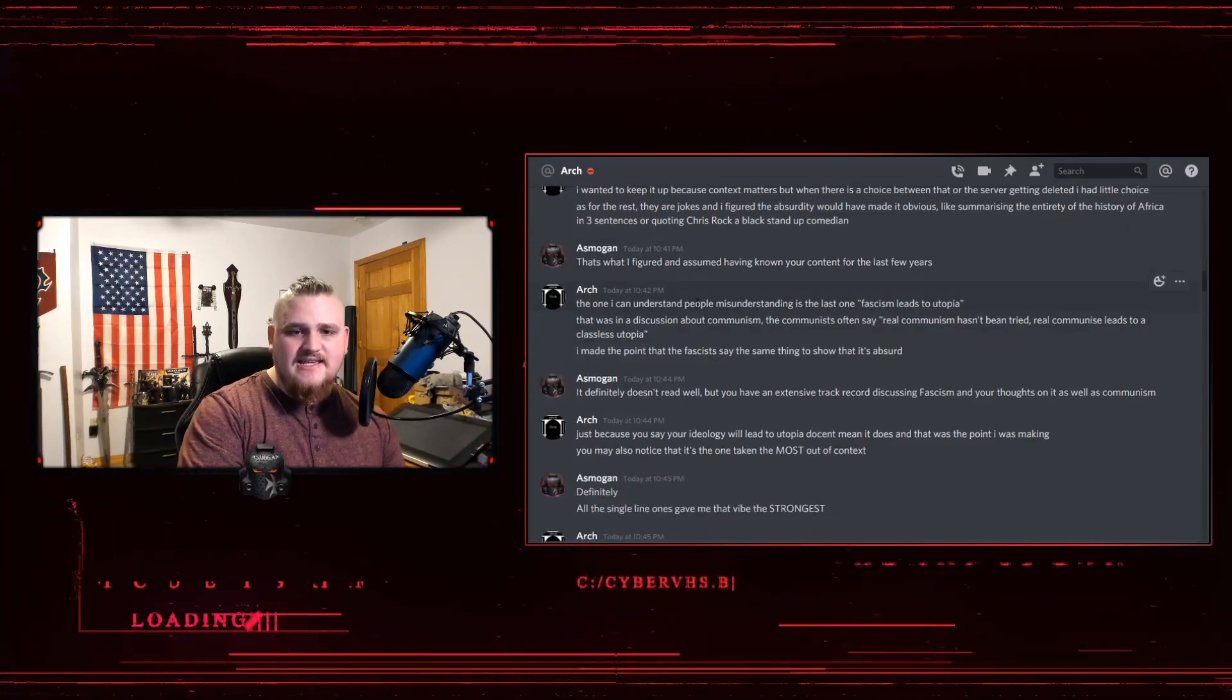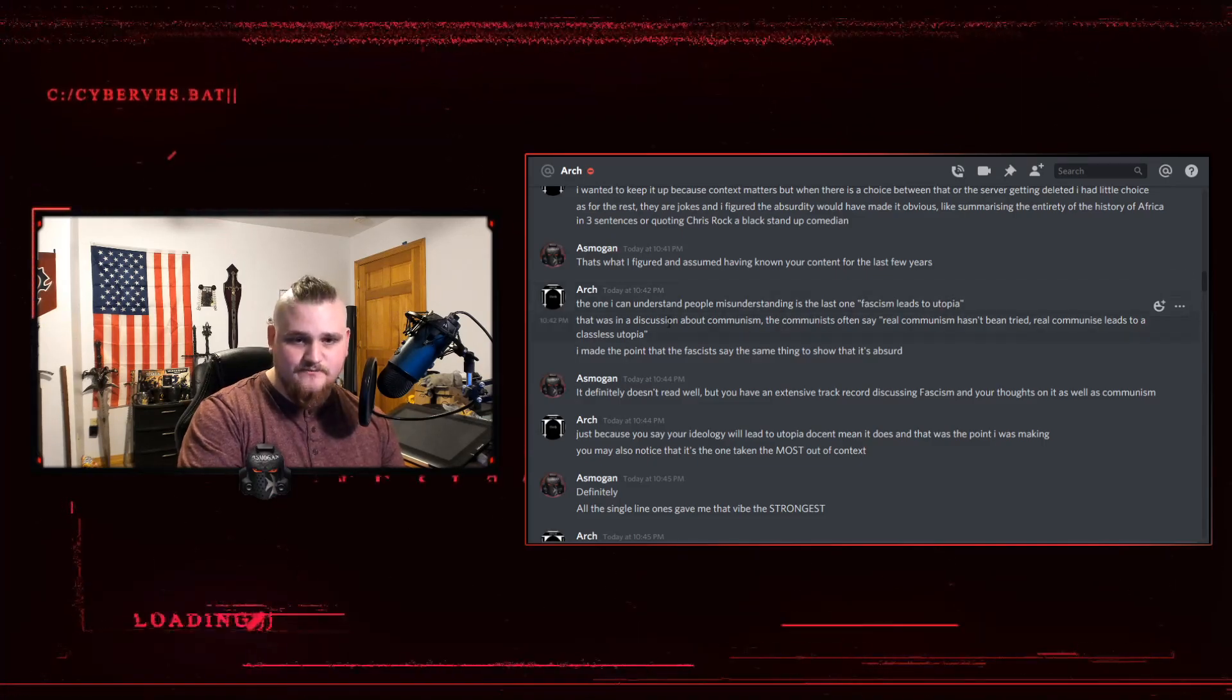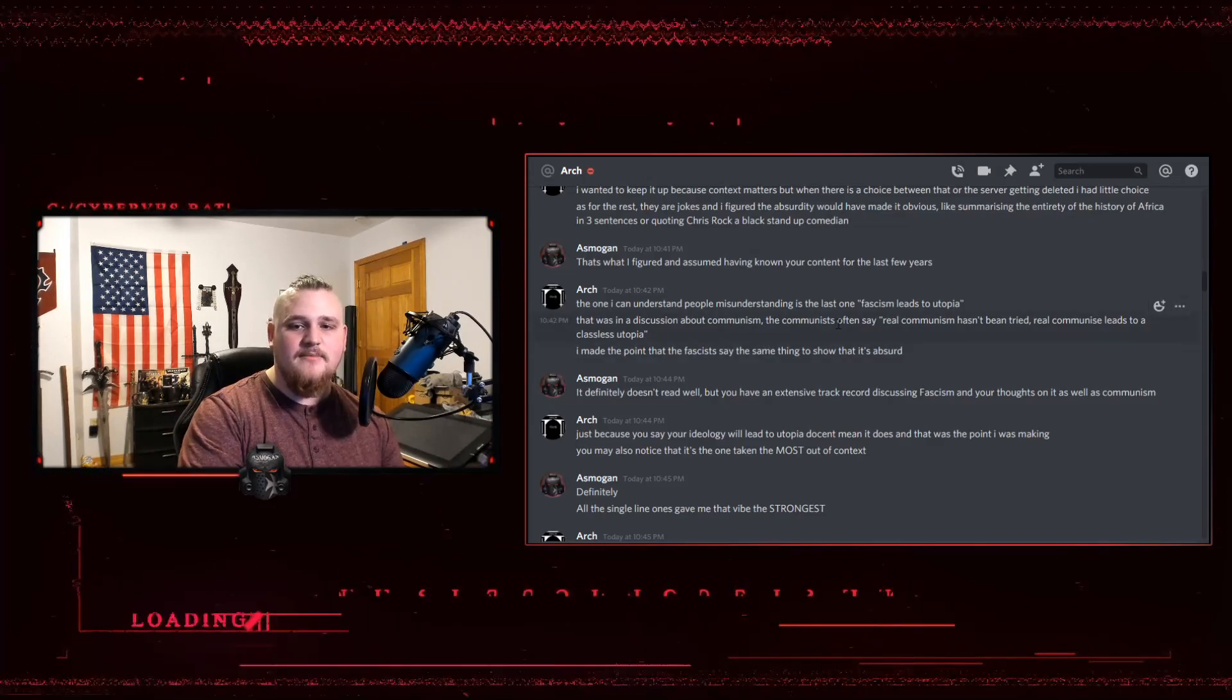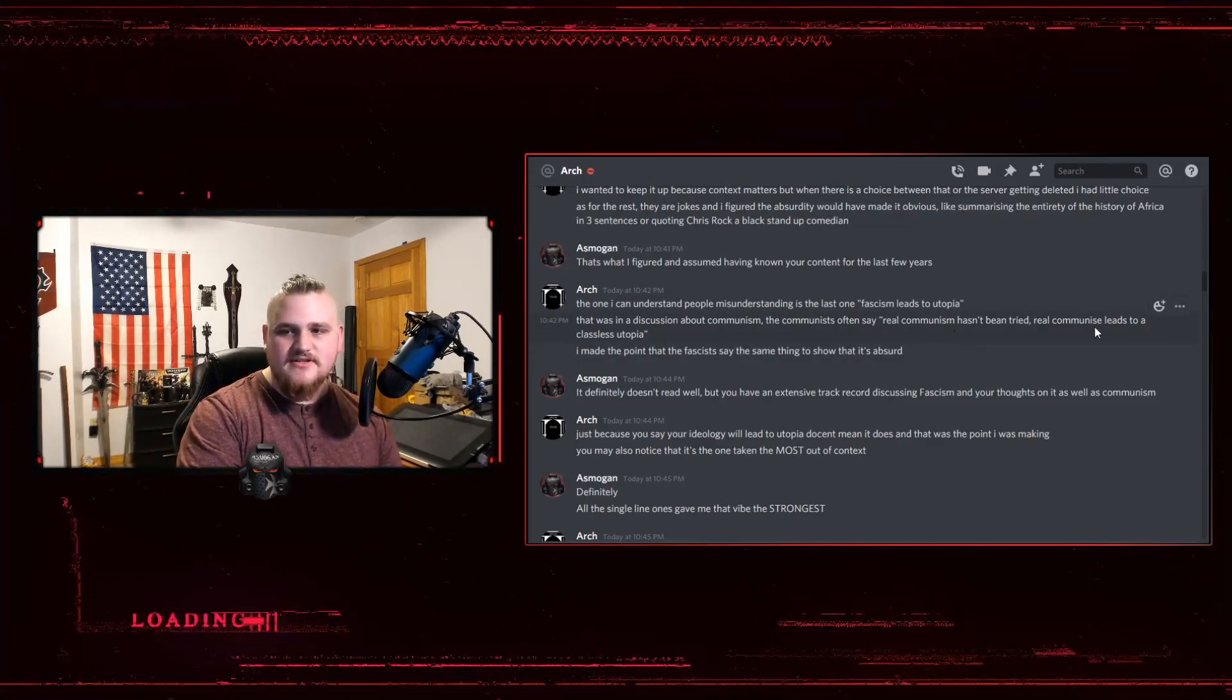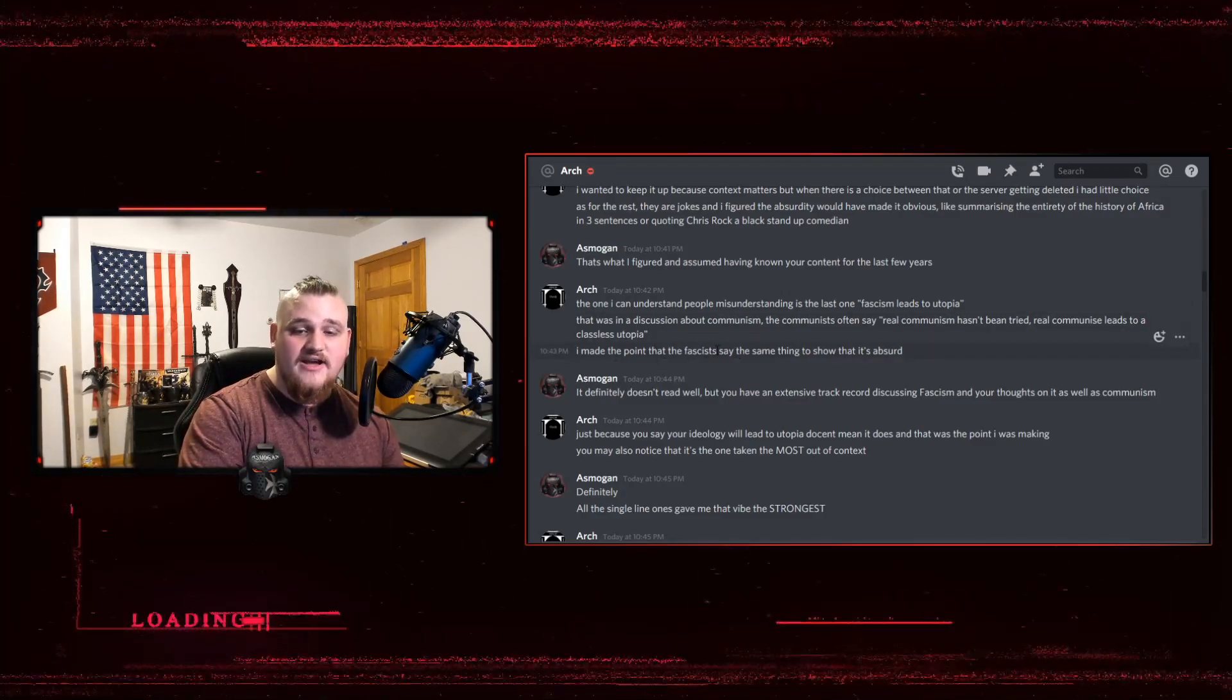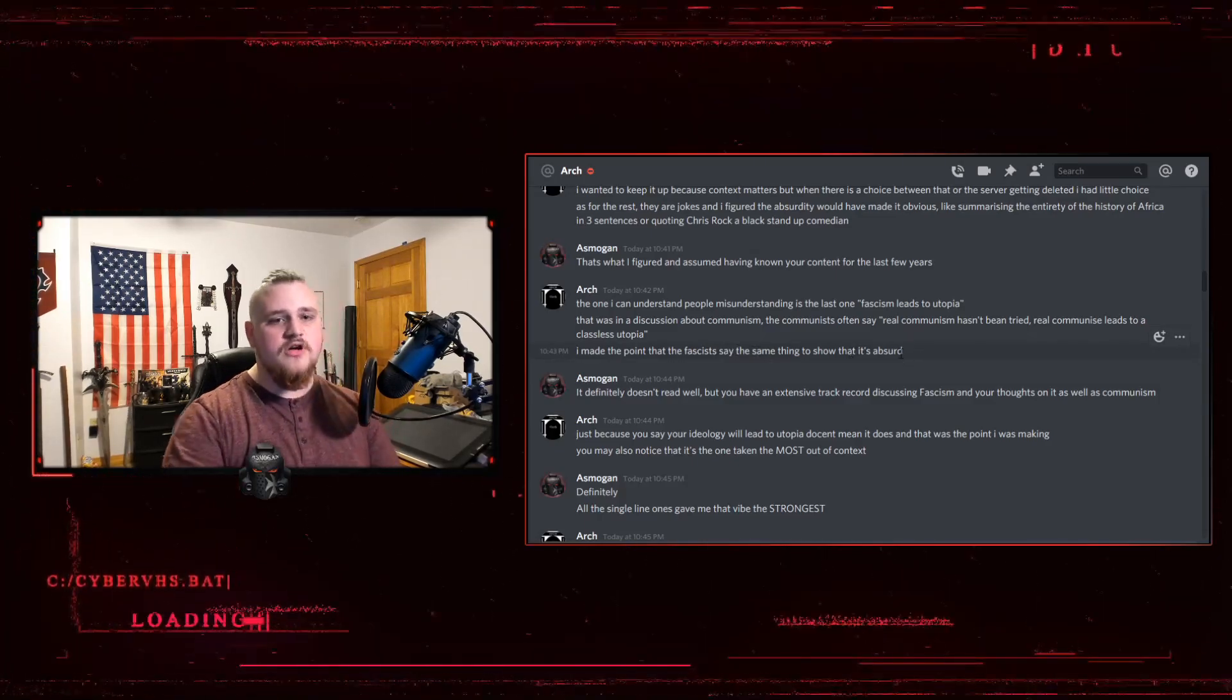So, that's what I figured and assumed having known your content for the last few years. The one I can't understand people misunderstanding is the last one, fascism leads to utopia. That was in a discussion about communism. The communists often say, real communism hasn't been tried. Real communism leads to a classless utopia. I made the point that fascism or fascists say that same thing to show that it's absurd.